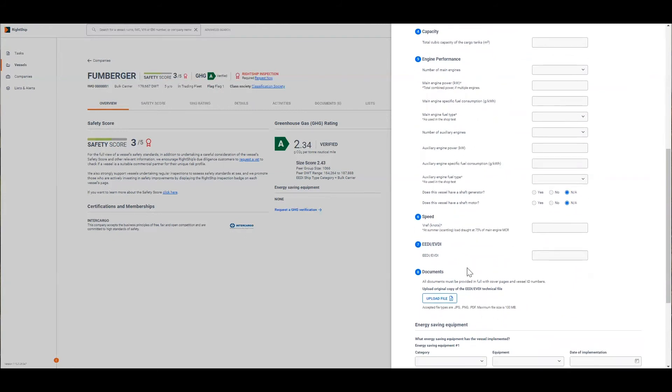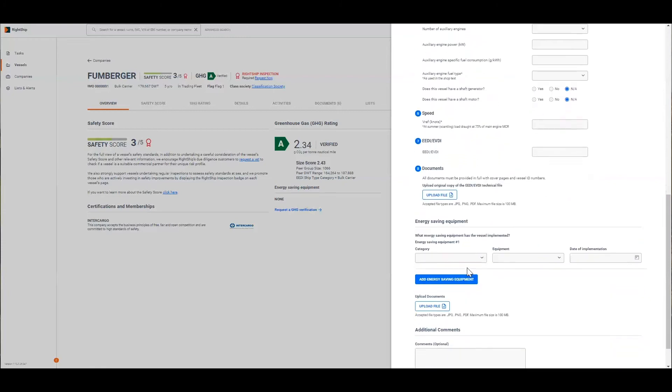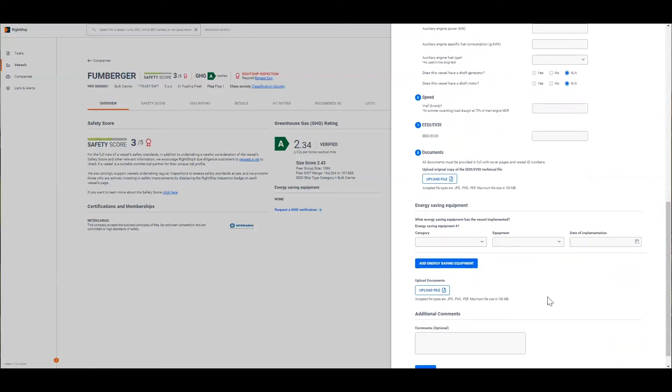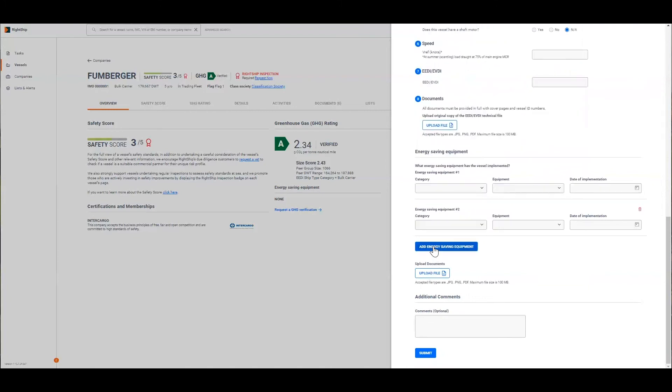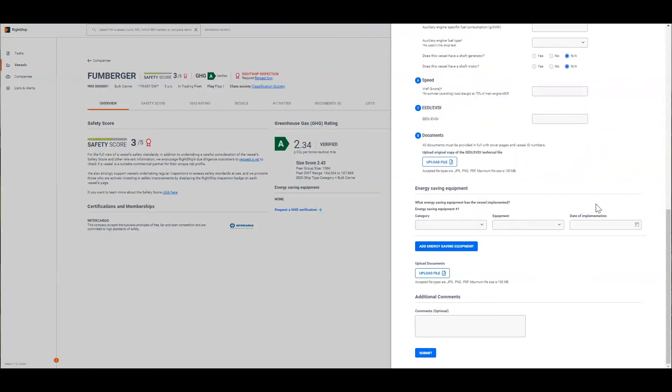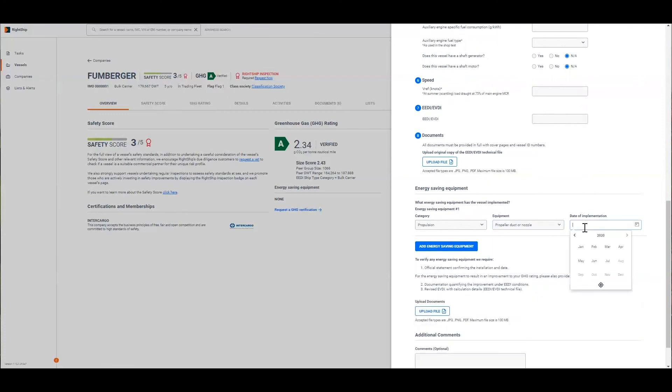The next section is the energy saving equipment and to request a verification of any saving equipment installed you need to fill out this form with all the relevant details. First you select a category, the equipment type and then the date of implementation. If you've had more than one item of energy saving equipment installed you can add to the verification request. In this example we will do propulsion, a duct or nozzle and it was installed just recently.